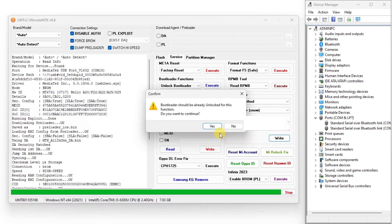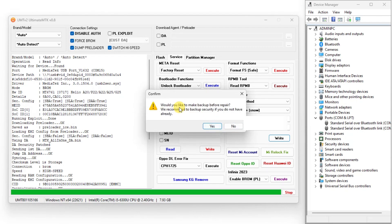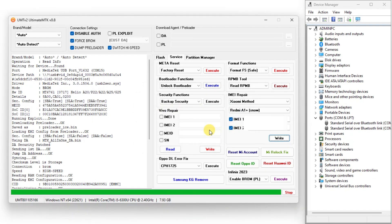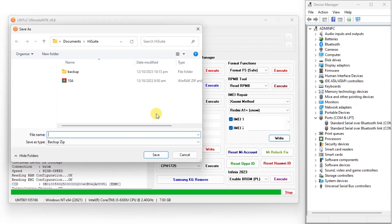Click yes to confirm the bootloader unlock status. Then select the folder where you want to save NVRAM backup.